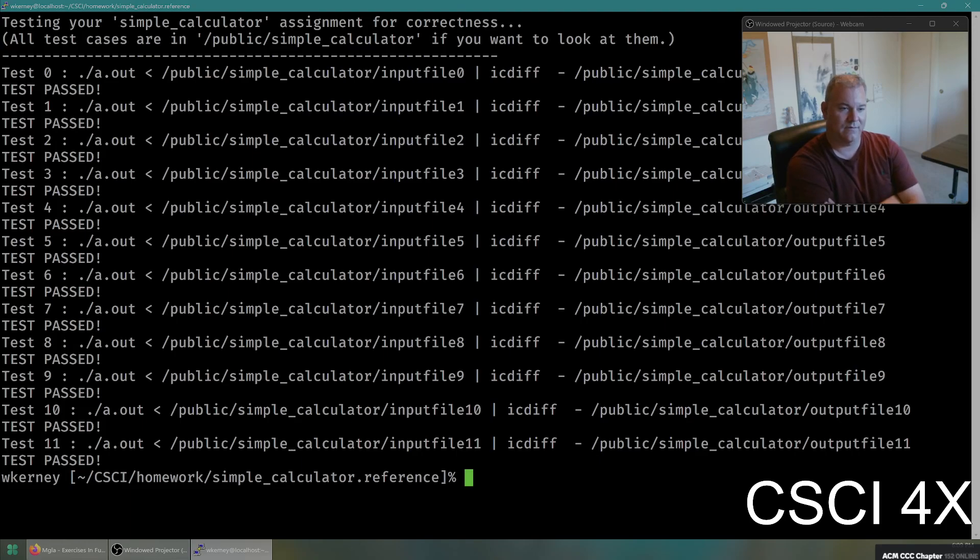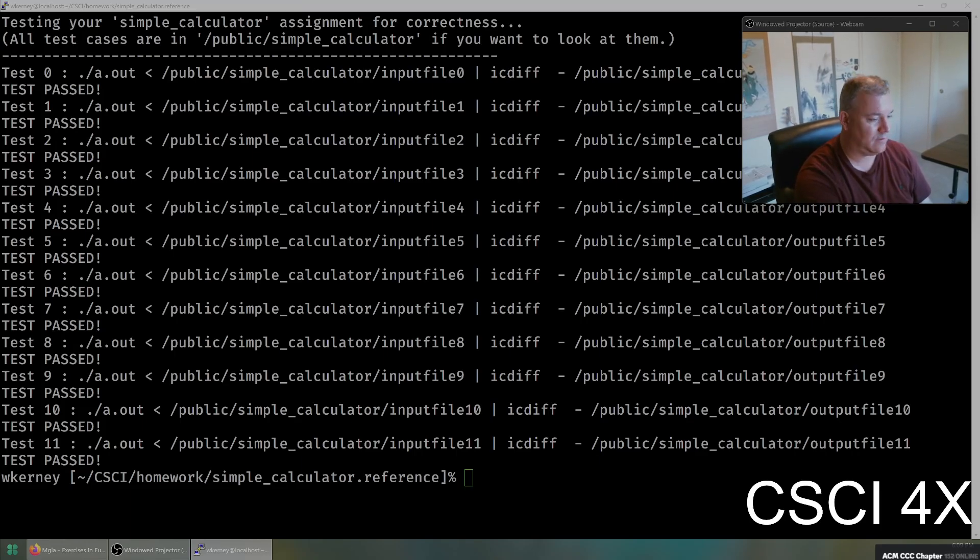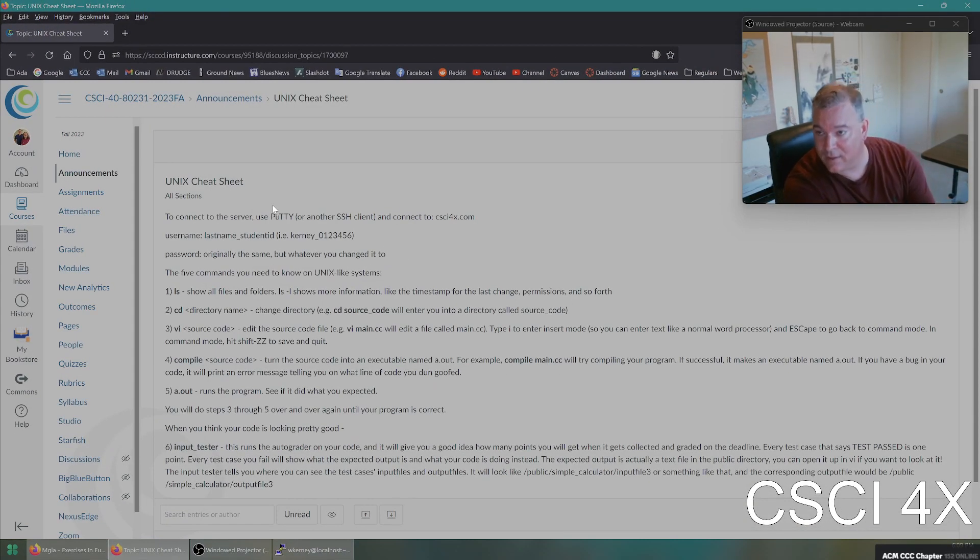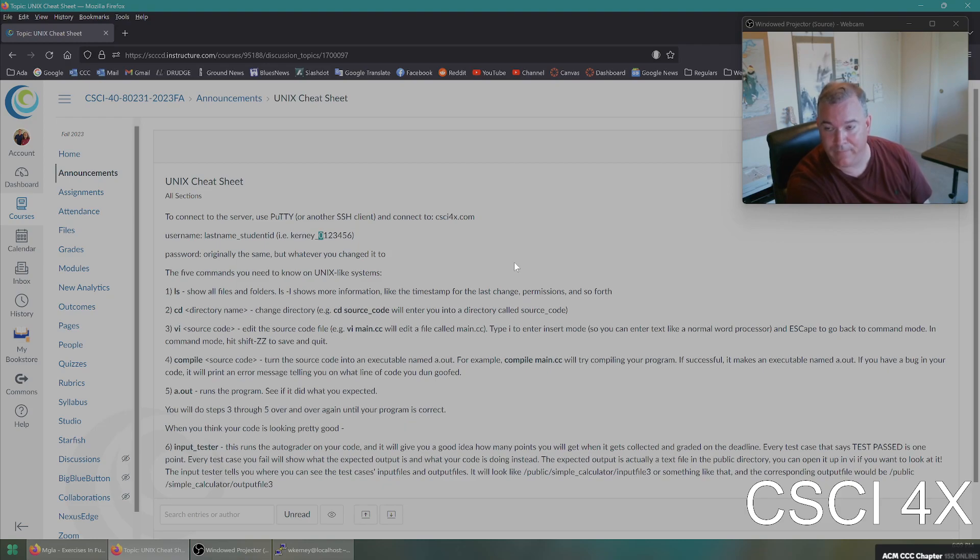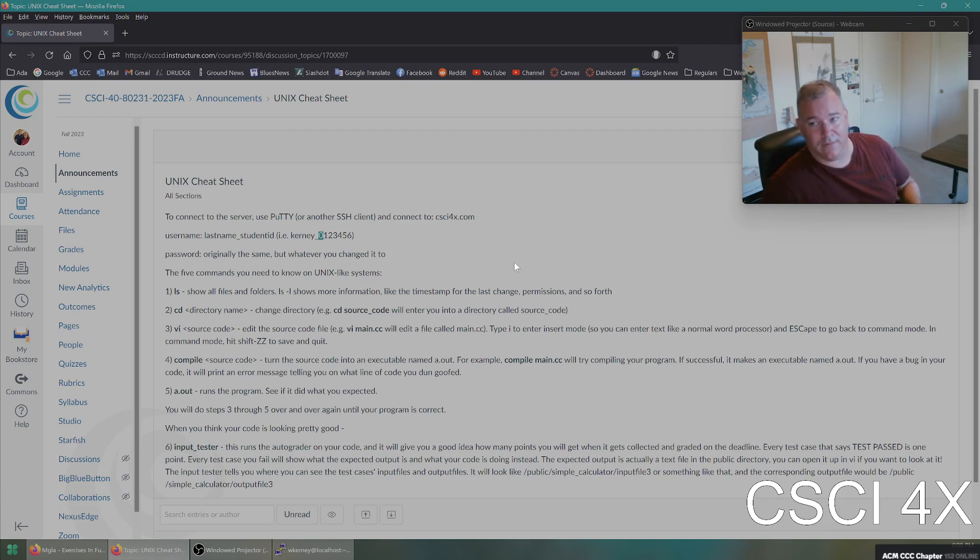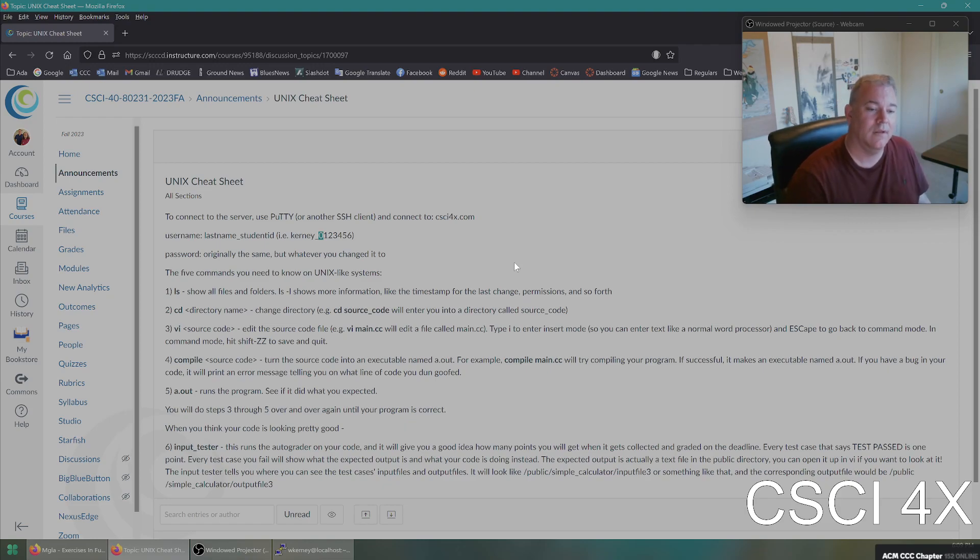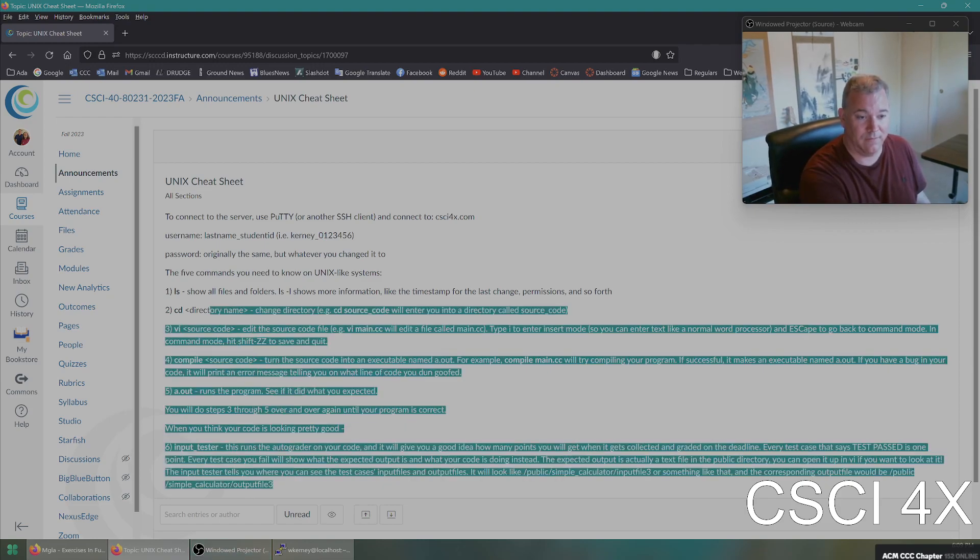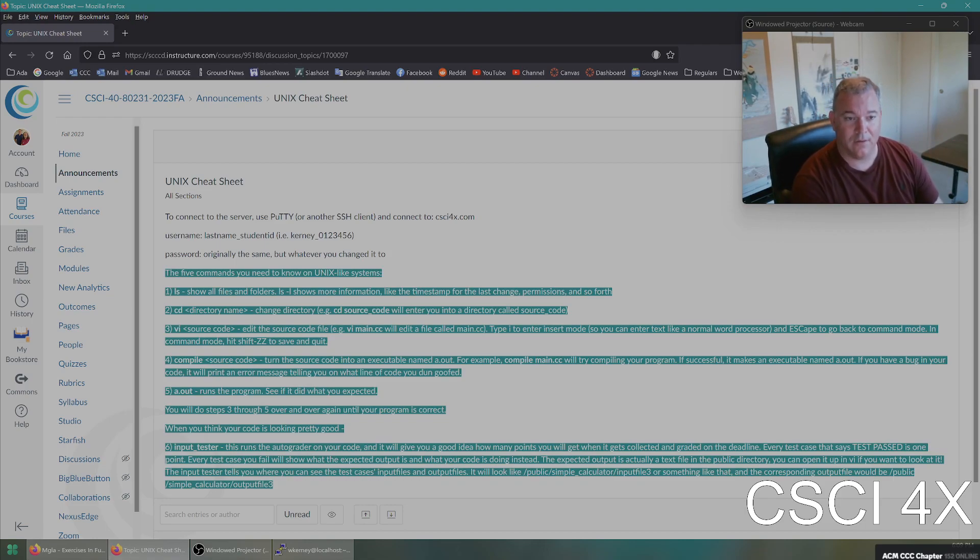So that is the introduction to the server. The announcements, like I said, have right here, everything I just talked about, how to log in. You're going to log in with your last name underscore student ID. Keep the leading zero. In some semesters in the past, I didn't have a zero in the username. This semester I do. So just make sure if you have a leading zero, the leading zero is in there. And then that's it. That's all you need to know in order to use the server for the semester.